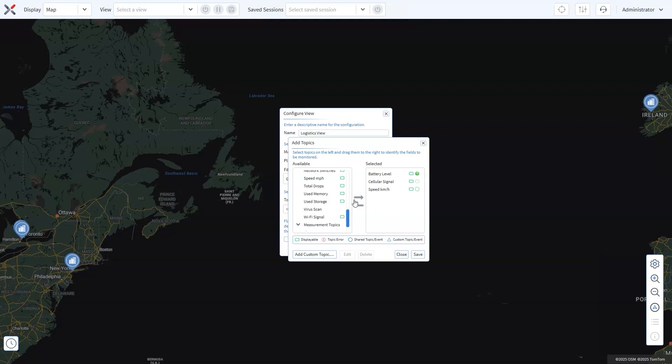Here's a pro tip. The first three topics you select will appear as visual markers on the map. For example, you could use the inner marble to show the speed and the disk to track signal strength. These visual cues provide an at-a-glance overview, allowing you to quickly assess fleet performance and address issues as they arise.